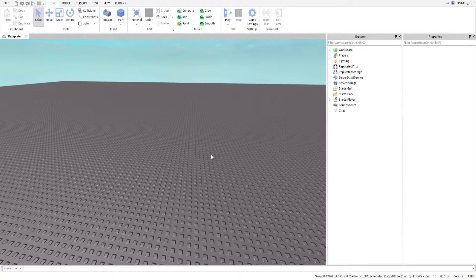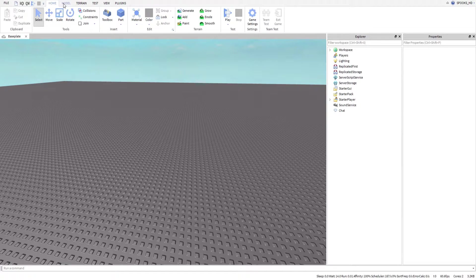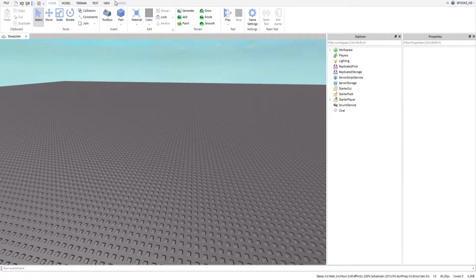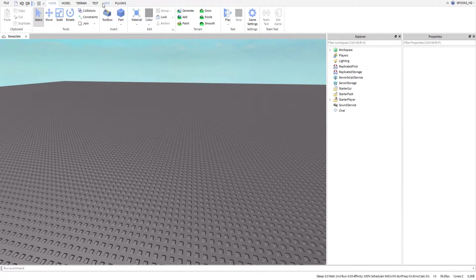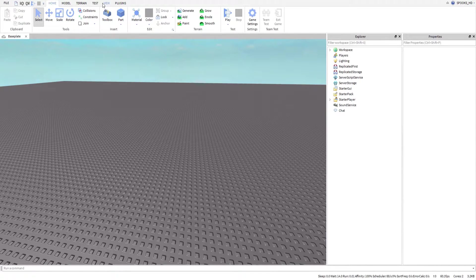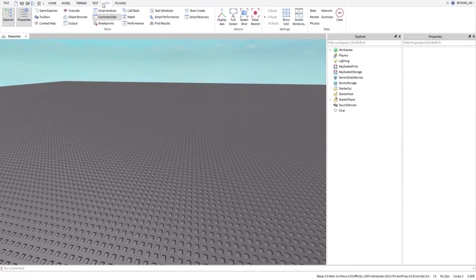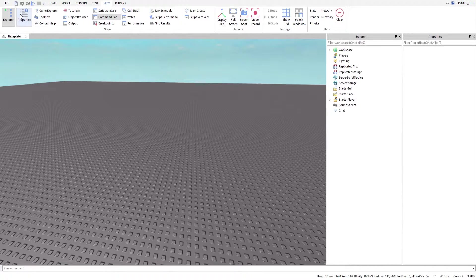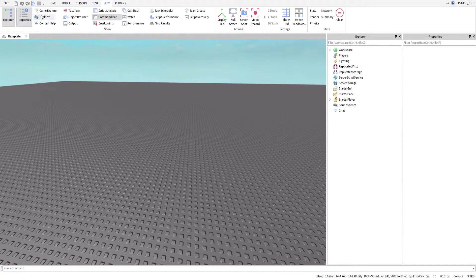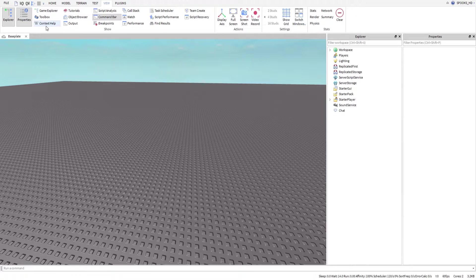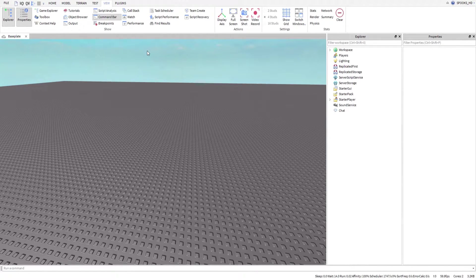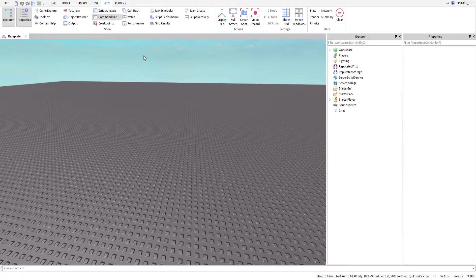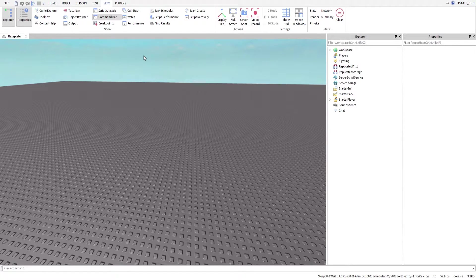You guys might be wondering, well how do I get the output there? That's actually quite simple. You can enable and disable the explorer and property windows by going to this category. If you look up here, we have different tabs: Home, Model, Terrain, Test, View, and Plugins. We're not going to worry about any of these except the view tab.